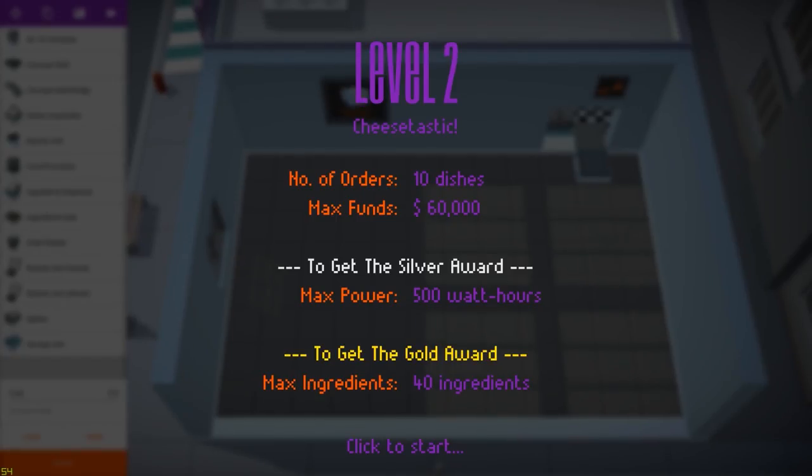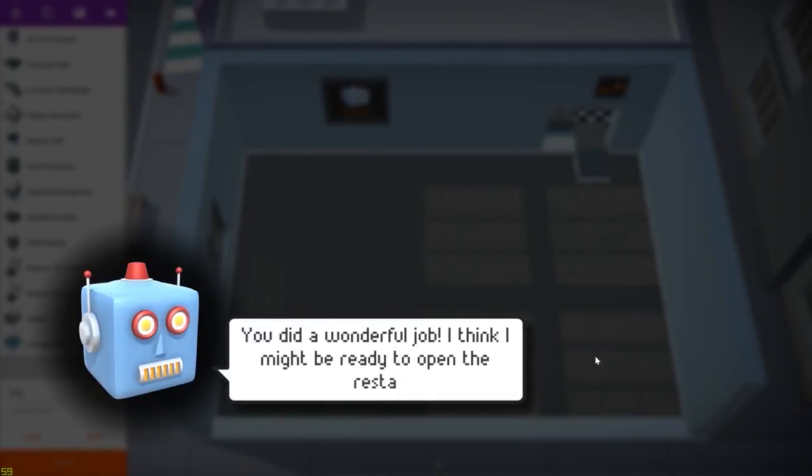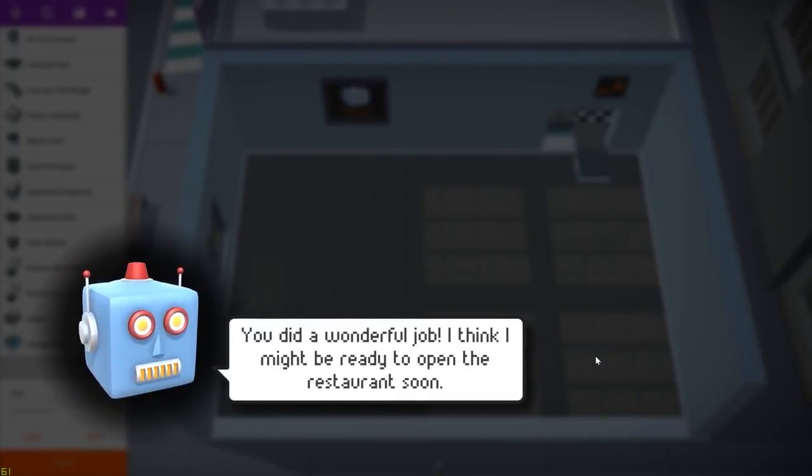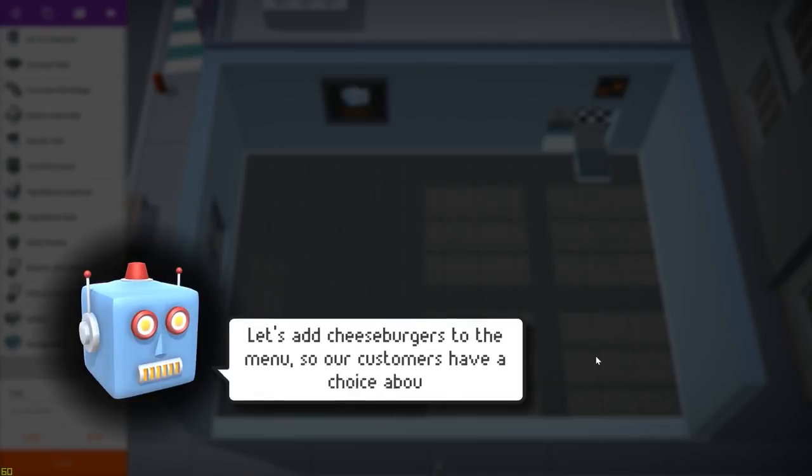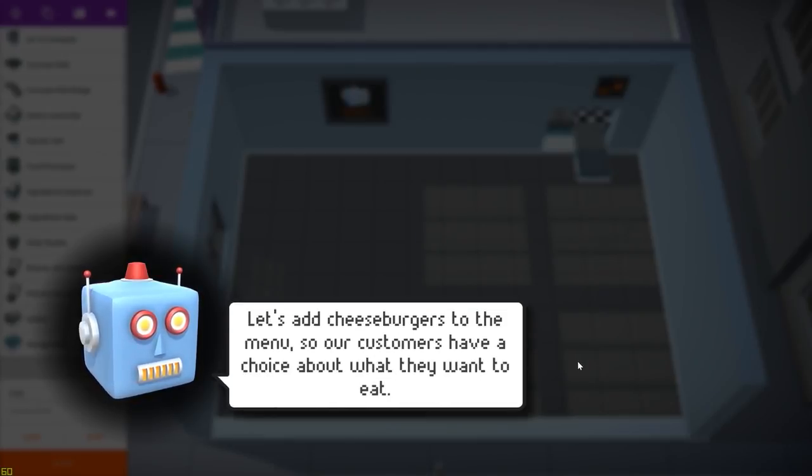So as usual, here we can see the level objectives. We'll have to make 10 dishes and in this level we will have two different recipes. We will have the cheeseburger, that's a new recipe, and we will also have to make plain burgers as we have seen in the previous video.